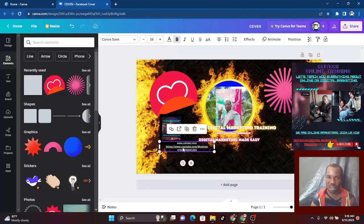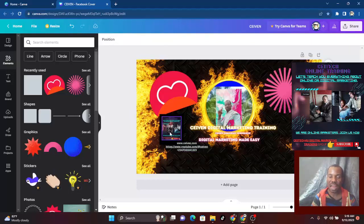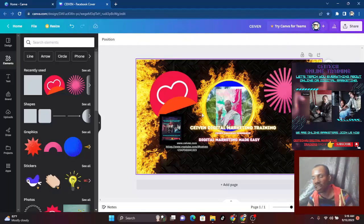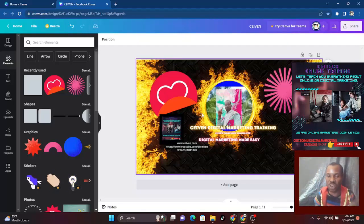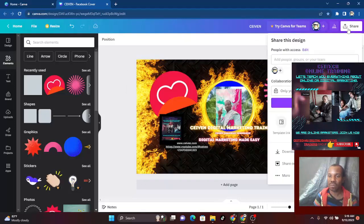Here is my logo. To upload this to Facebook, you have to come over to 'Share.' Click on share, then click 'Download.' It will give you an option — the suggested format is PNG, but you can change it to JPEG, PDF, or MP4 video. Let's leave it on PNG.